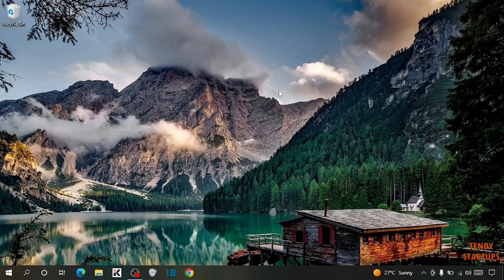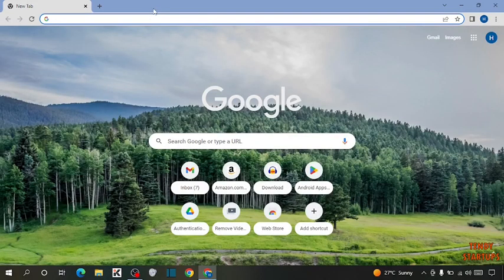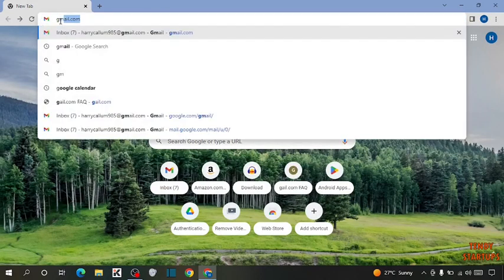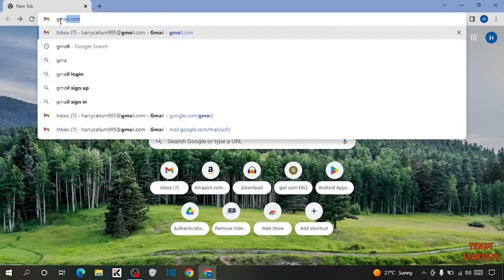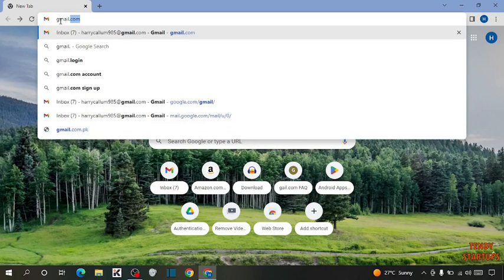To access archives, you have to simply open Google Chrome, type in the search bar gmail.com, and press Enter.